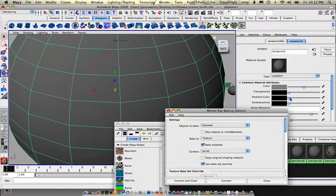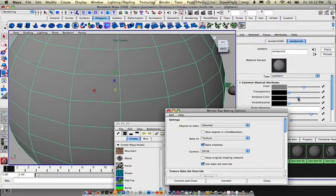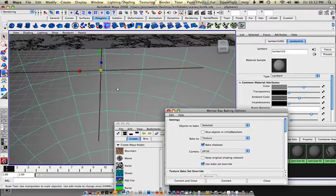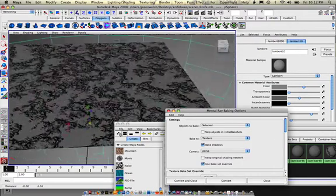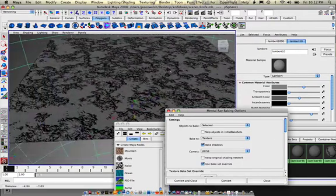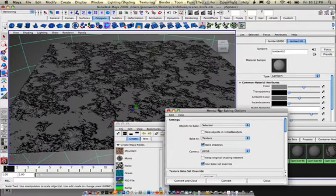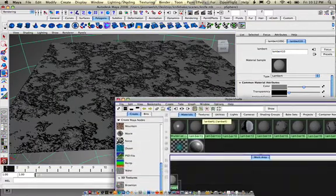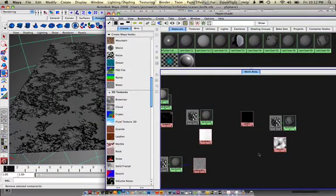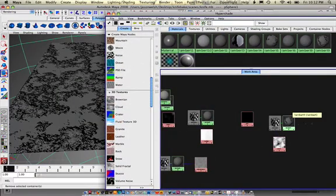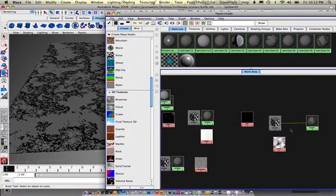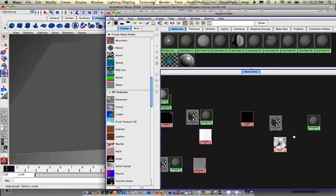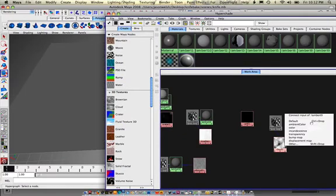Again, with the ambient color all the way up. And then what we'll do is take and break the connection between this and that. And add it to the color surface of it.